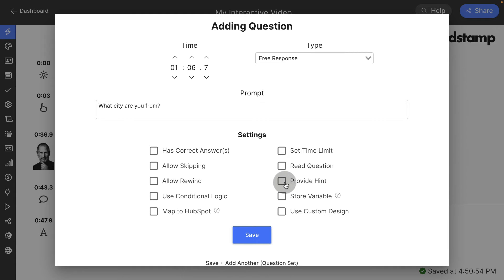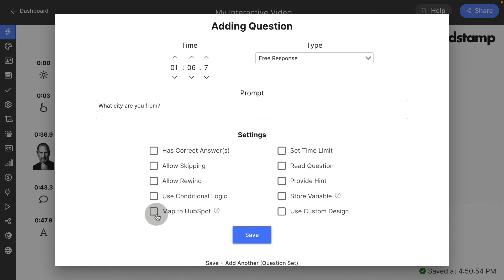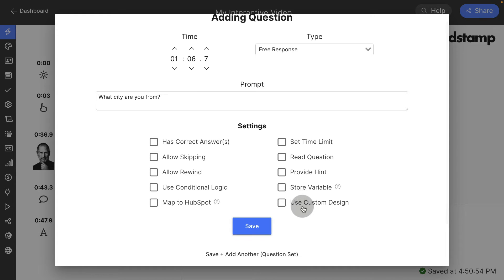You can provide a hint. You can use conditional logic, which we'll explore in a later video, to show or hide it based on a variable. You can map this question to HubSpot to update a custom field. And you can add a custom design to this question itself.